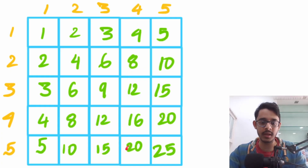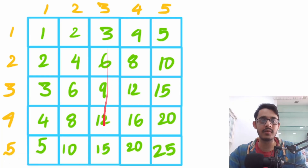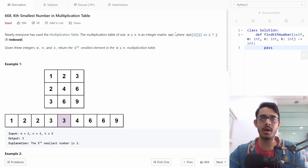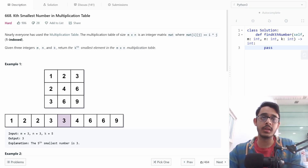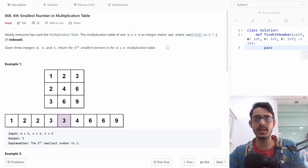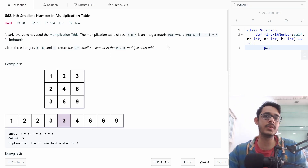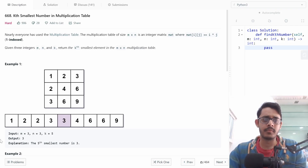Similarly, the value 15 is just a multiplication of 5 — the row index — and 3 — the column index. In this way we create the matrix of size m × n. The goal of this problem is to return the kth smallest element inside this multiplication table.